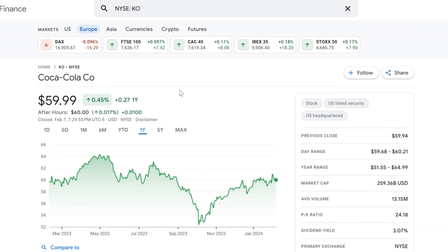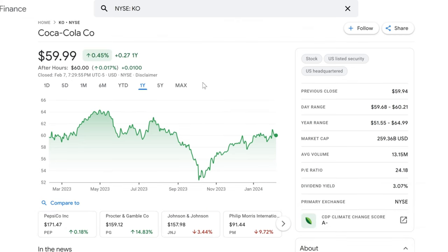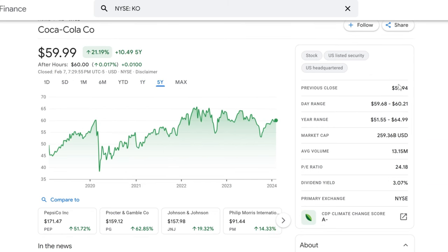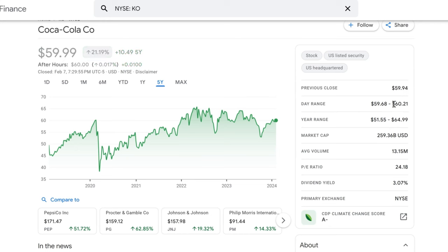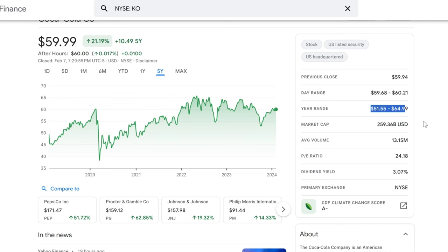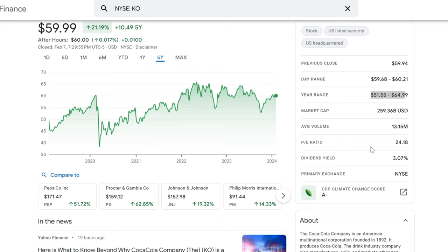Taking a look at Coca-Cola's recent stock performance, we see a stock that's been relatively stable, closing at $59.99 and just a hair's breadth in after-hours to $60. It seems to be holding steady. If you caught our last episode, we discussed the importance of stability in dividend stocks, and KO seems to be a textbook example. The day's trading stayed within a tight range between $59.68 and $60.21, and when you zoom out to the year's range, we're not seeing wild swings either, with prices oscillating between $51.55 and $64.99. KO's market cap stands at a whopping $259.36 billion USD - that's what you call a giant in the beverage industry, reflecting not just the size but the global reach of Coca-Cola. And with an average volume of 13.15 million, there's no shortage of investor attention here.